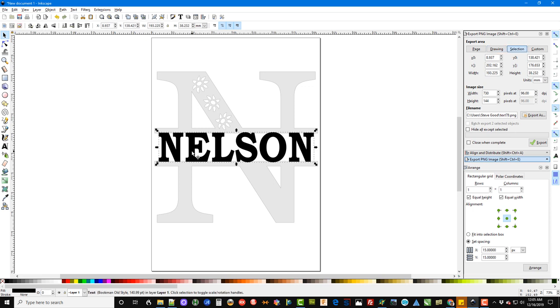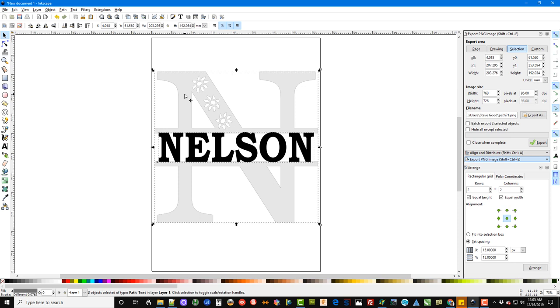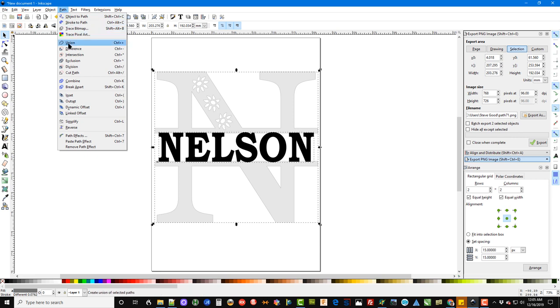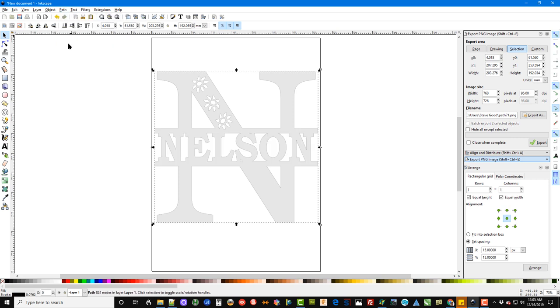Okay, now we can click on Nelson, we can hold down the shift key and click on our letter, and that makes sure both objects are selected. We go up to Path, Union, and you can see we have the pattern ready to be printed out and then cut on our scroll